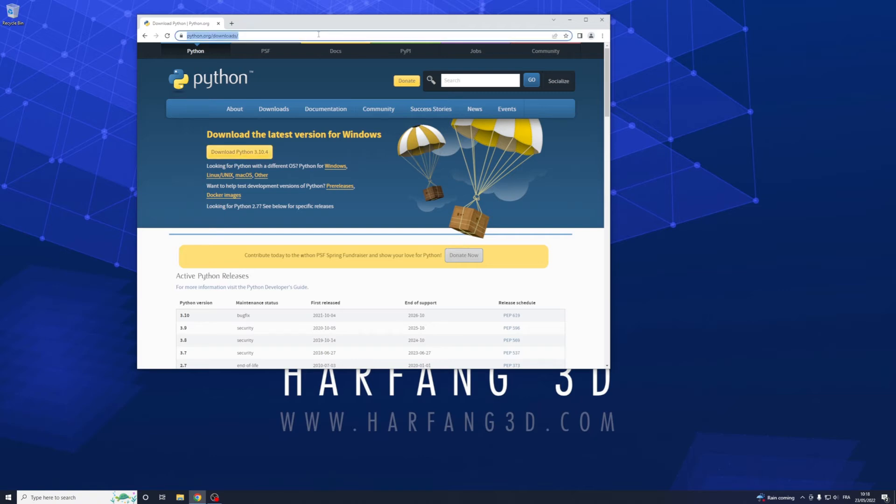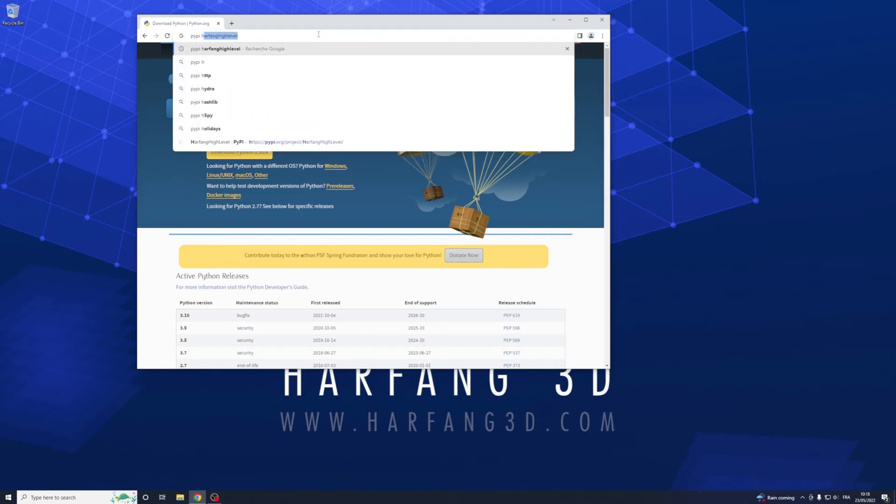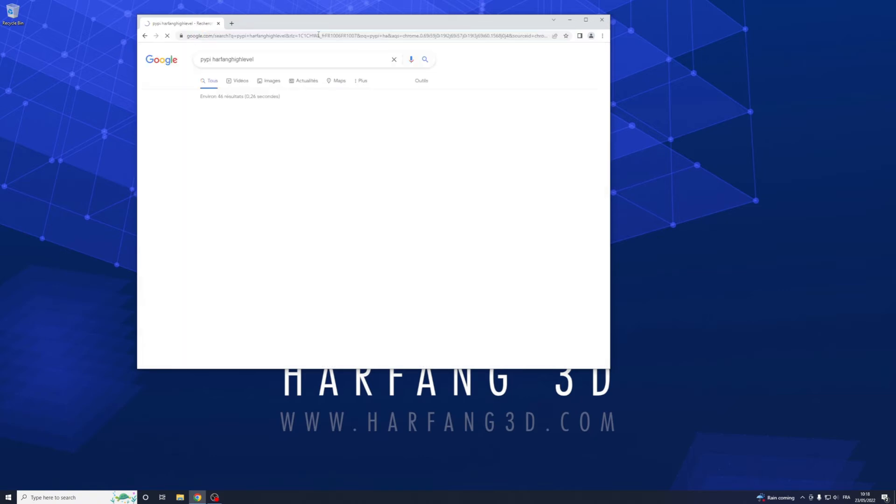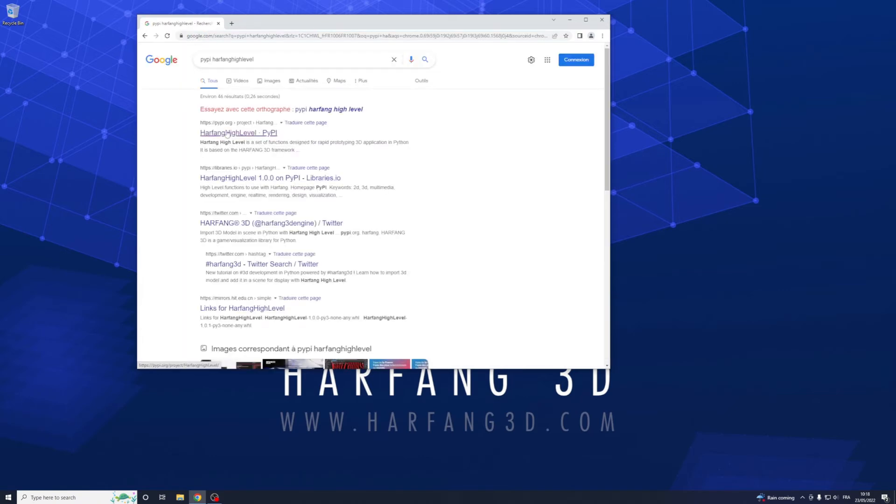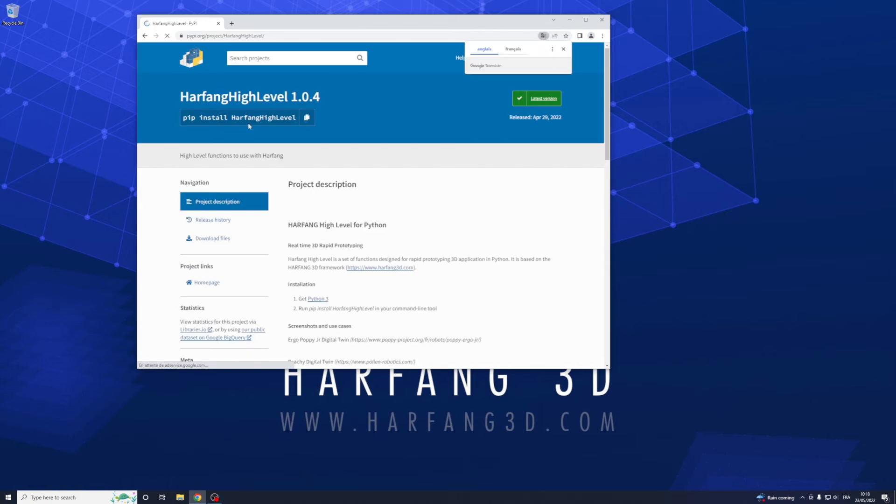Now you can go on the website pip R4 High Level, go on the web page and you can type directly this to install R4 High Level.